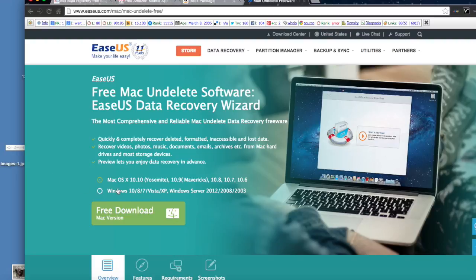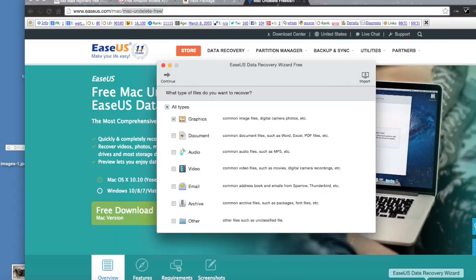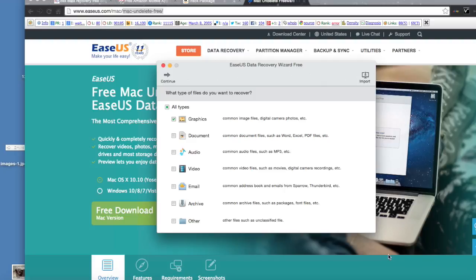You can get it for both Mac and Windows from the link here, which will also be in the description. So once you've downloaded it and opened it, you'll get to something like this where you can select what file types you want to look for.